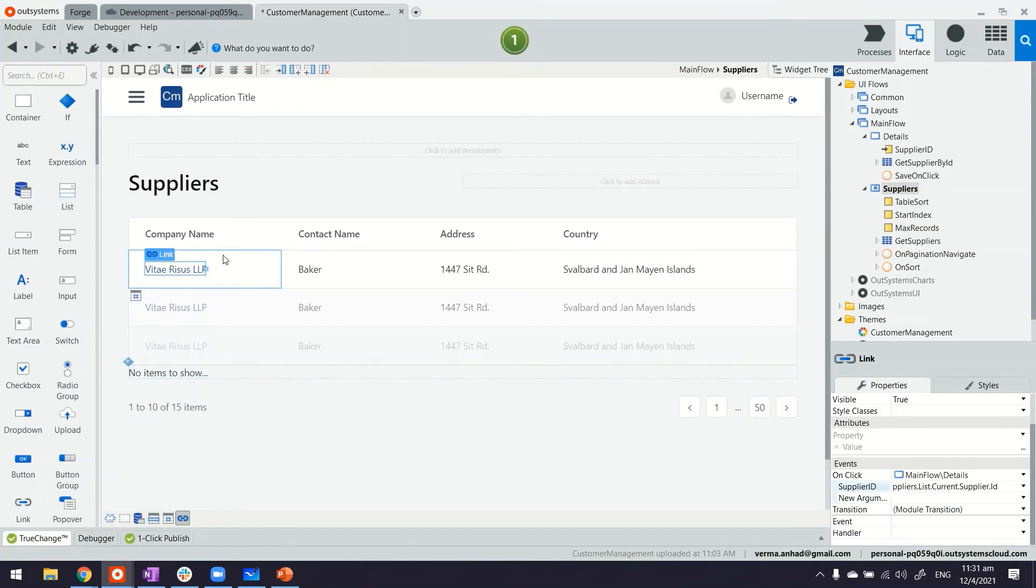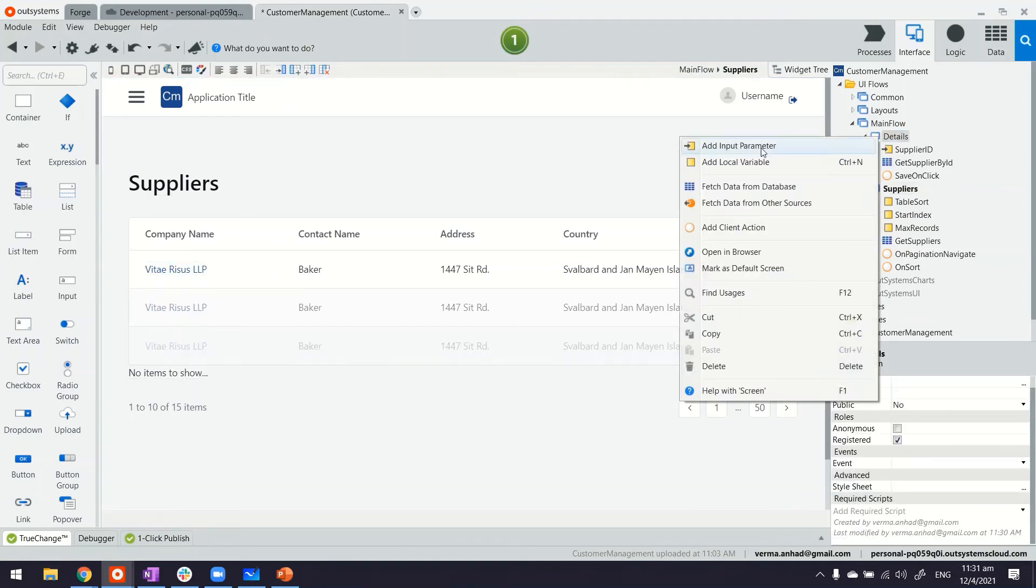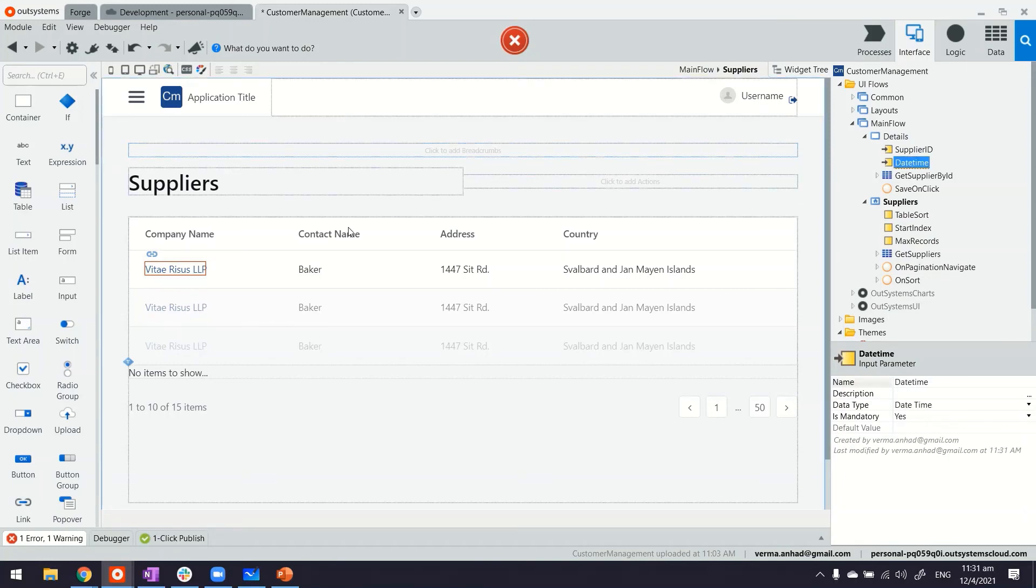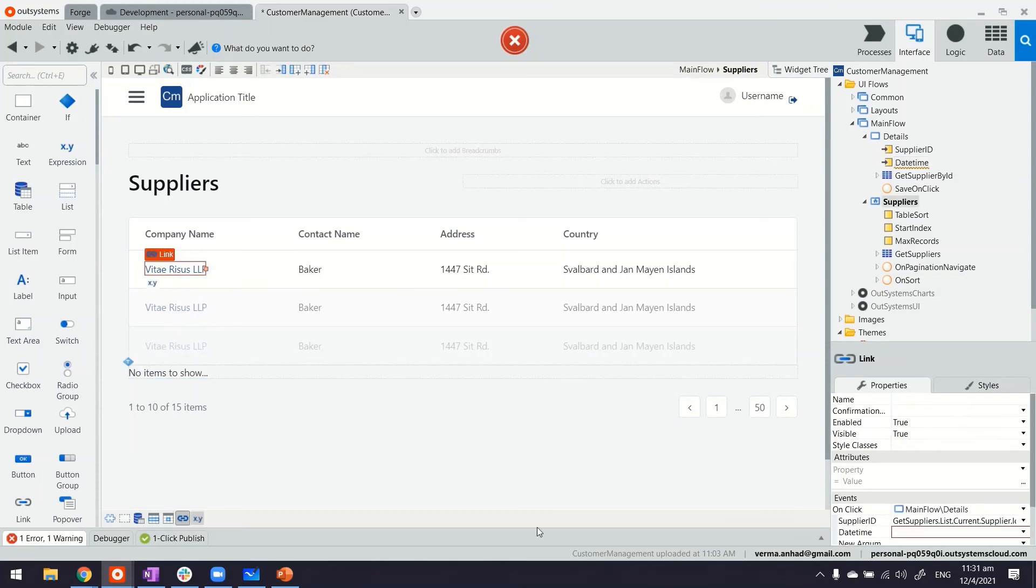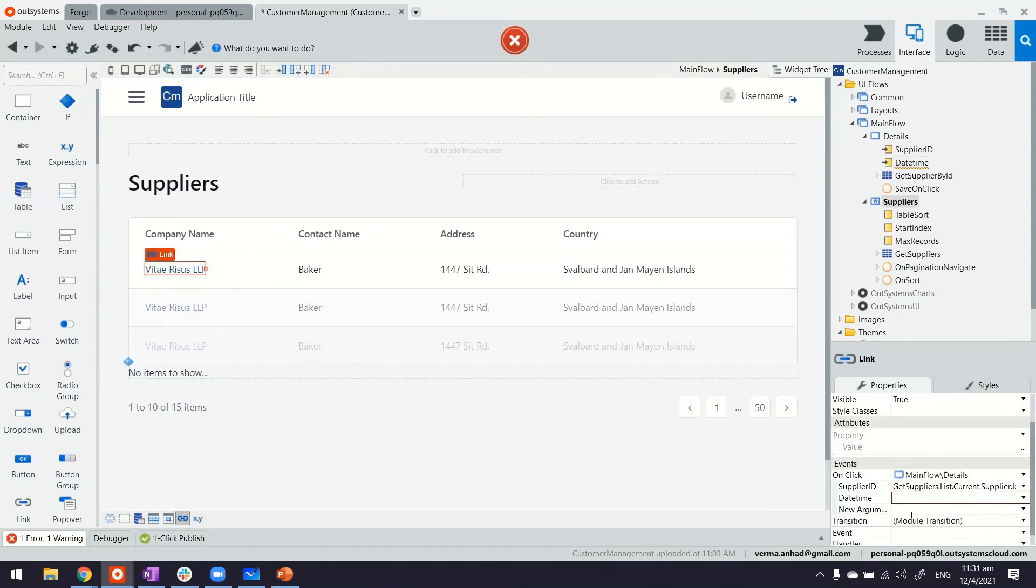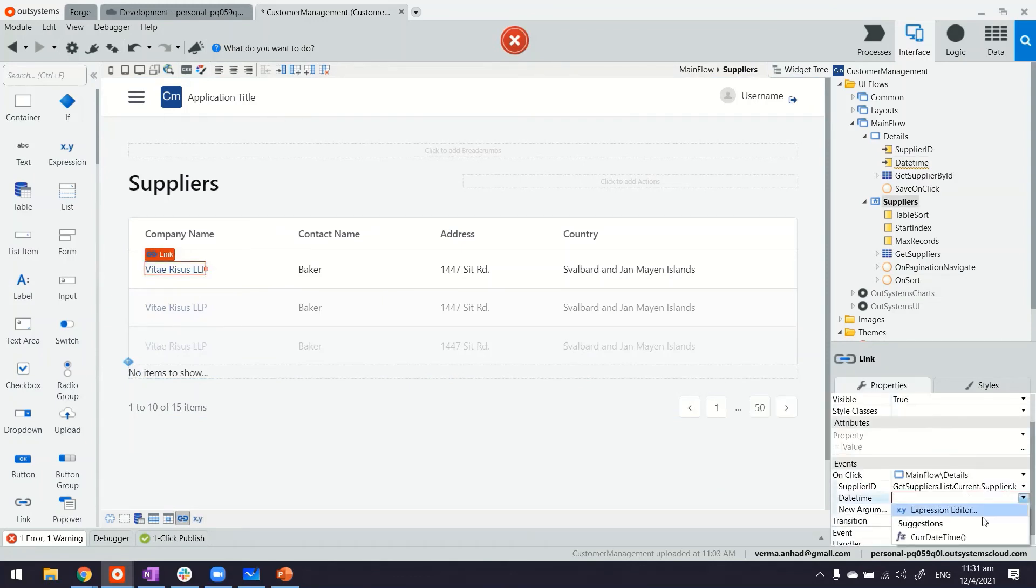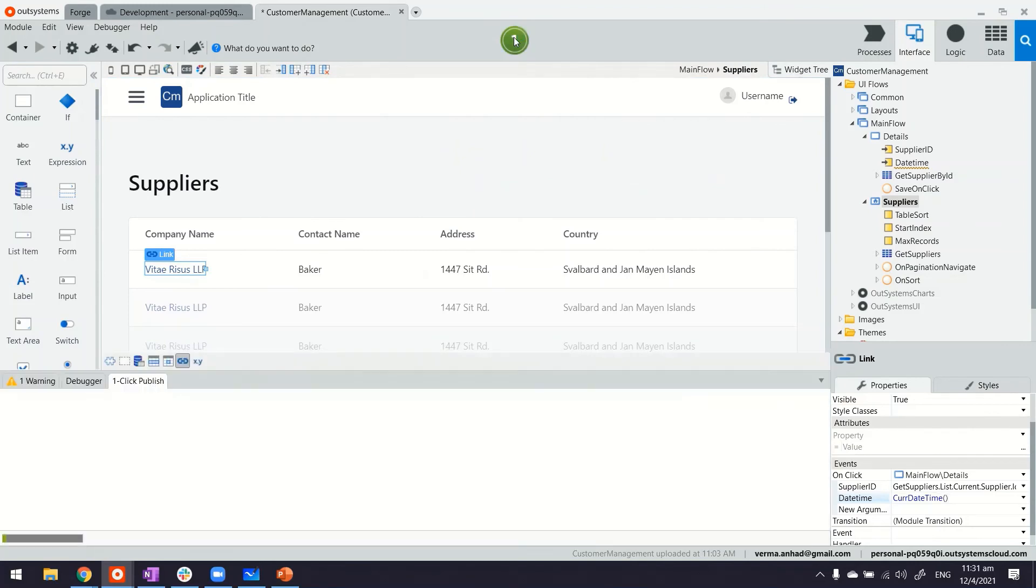By the way, in case you need to pass additional parameters, there is no limit. For example, on the details page, I can add maybe date time. Okay. And immediately on the other side, it will become an input parameter. So if I select the link, you see now date time also has been added, which maybe I can pass current date time and publish the application.